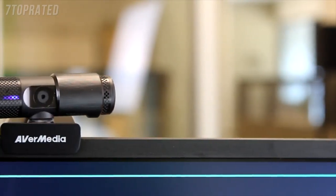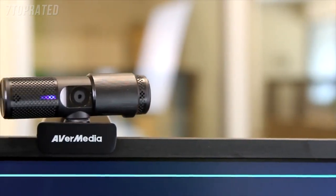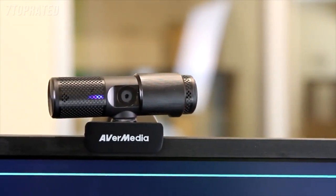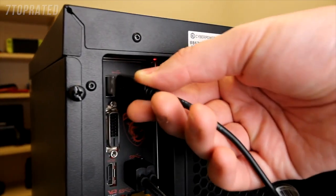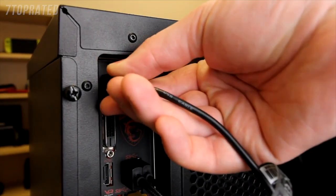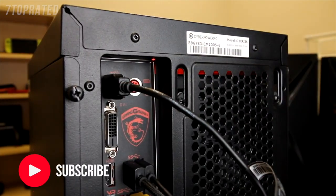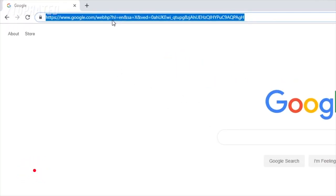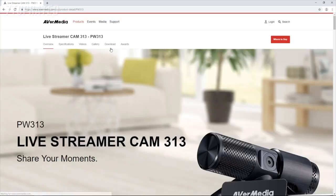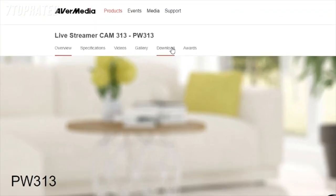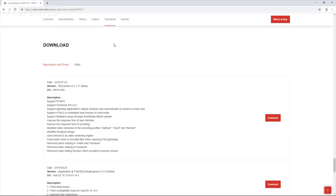In this video I'll introduce you to the PW313 CamEngine and demonstrate how to set it up and how to use it. The first step is to connect the Live Streamer Cam 313 to your computer using any of the available USB ports. You will then need to download and install the CamEngine software from the AVerMedia website. On the Live Streamer Cam's product page, choose Downloads and then click Utility to get to the latest version of the CamEngine.